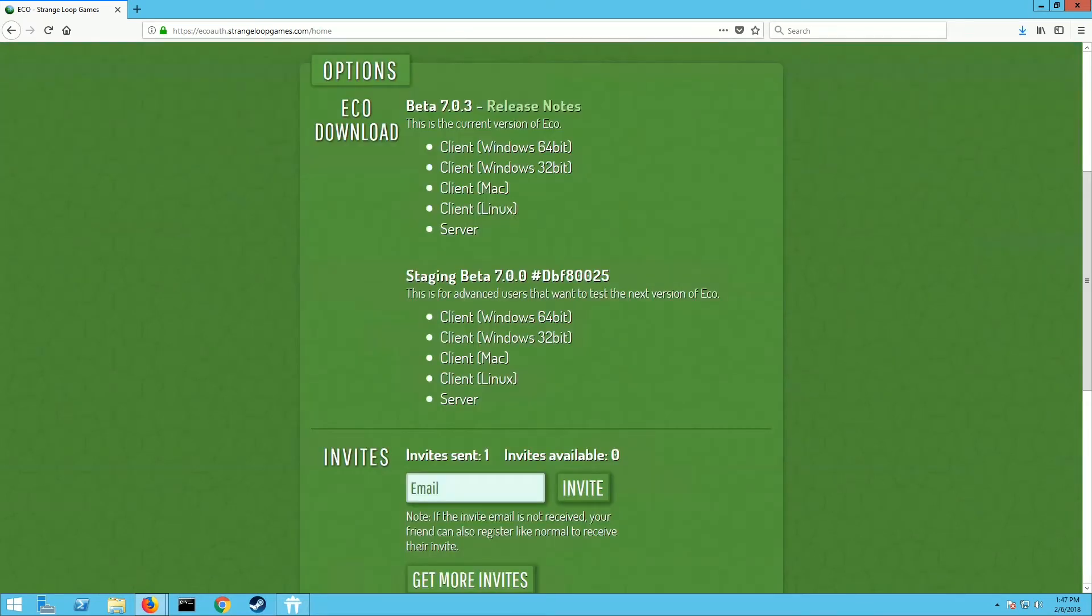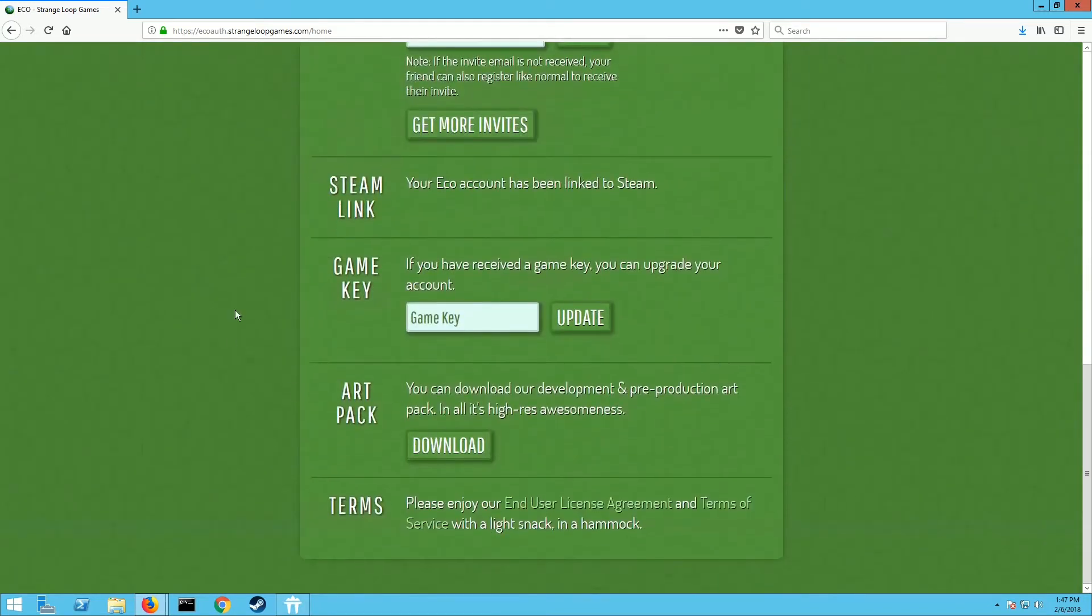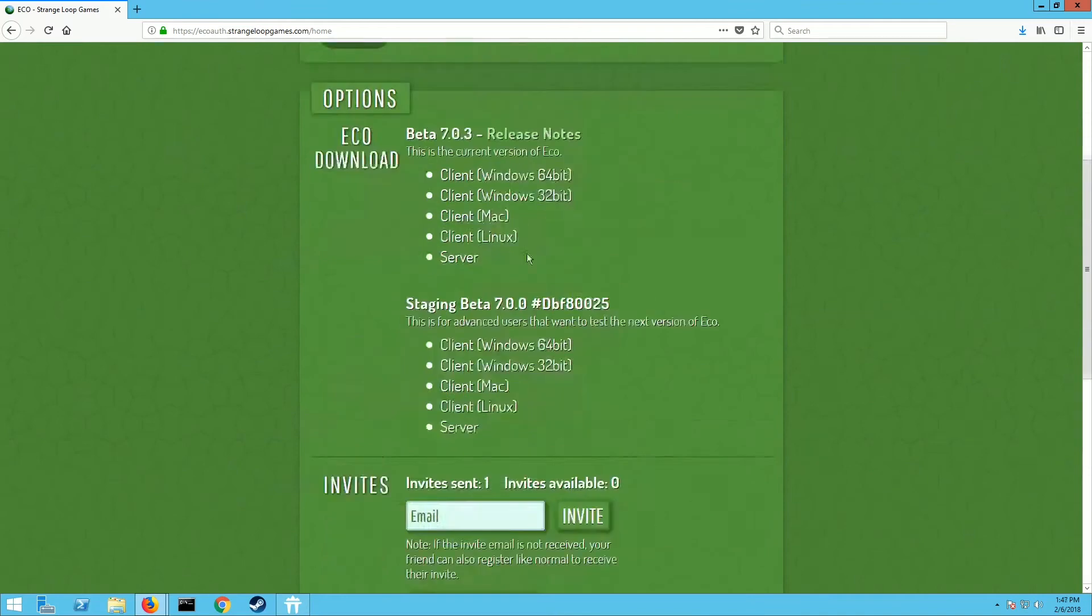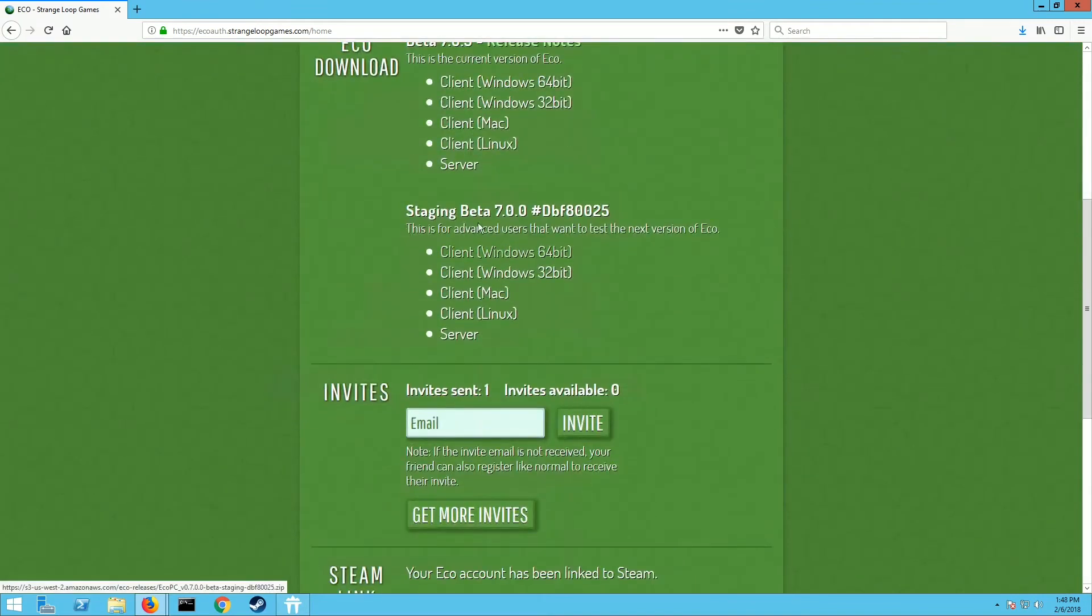So once you get logged in here, if you bought your account through Strange Loop Games you're gonna have access to all this. If you bought it through Steam you're gonna need to scroll down a little farther and where the Steam link is here, you're gonna need to link your Steam account with your Strange Loop Games account. So go ahead and click on that and do it. I've already done it so I don't need to do it now, but that's where you do that.